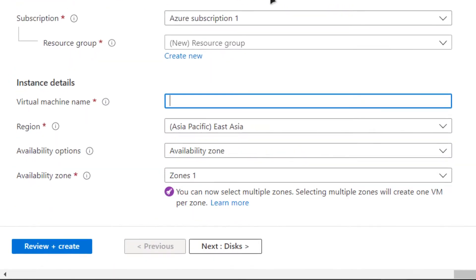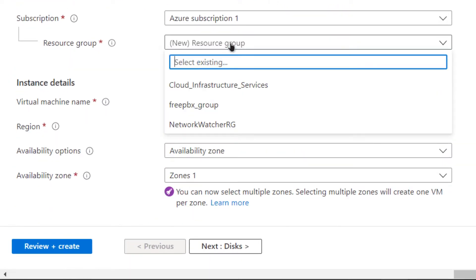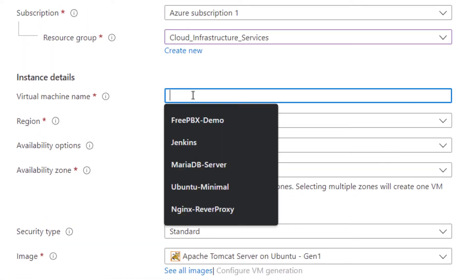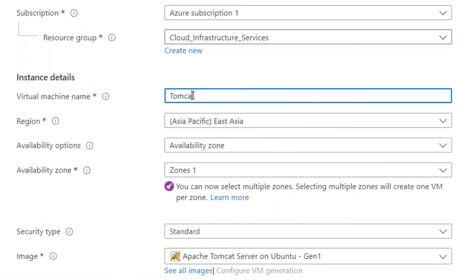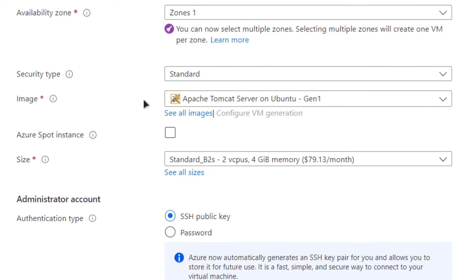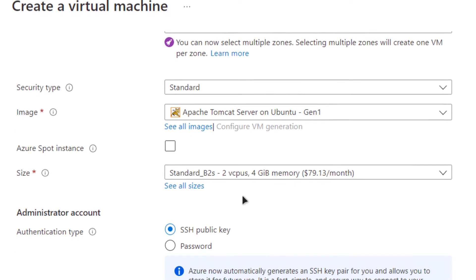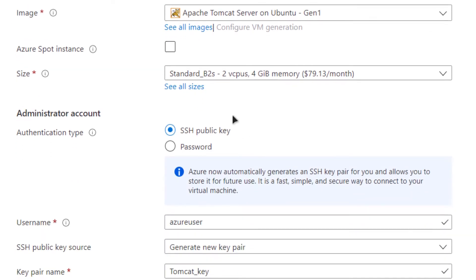You will be taken to a page where you can customize your virtual machine. Choose the subscription that you have, create a new resource group or go with an existing one, give your virtual machine a name — I'm going to call it 'tomcat' — choose the region that you want, scroll down, and make sure that the image is 'Tomcat Server on Ubuntu Generation 1'. Give the size according to your requirements.